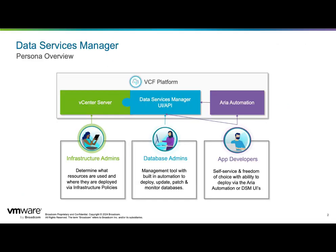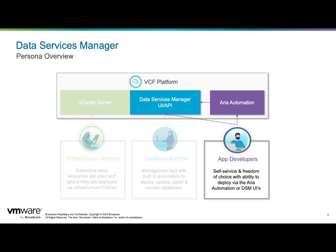As we talked about earlier, there are really three primary personas or roles of DSM users. We're going to start out today looking at the tool from the perspective of the DSM end user.